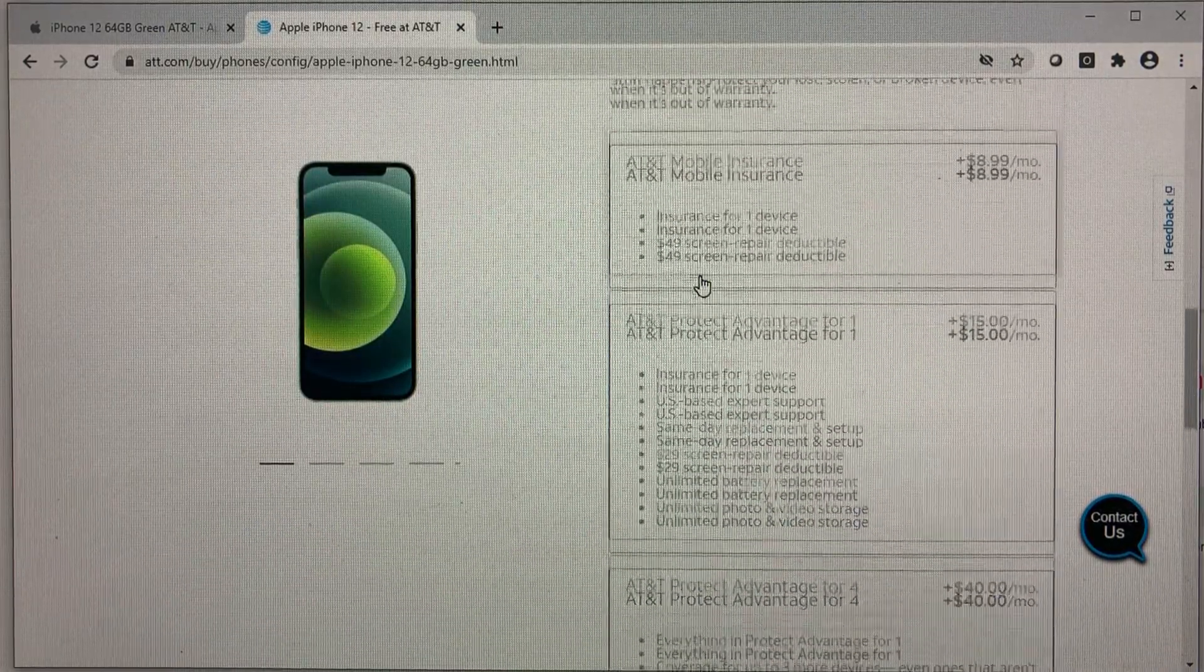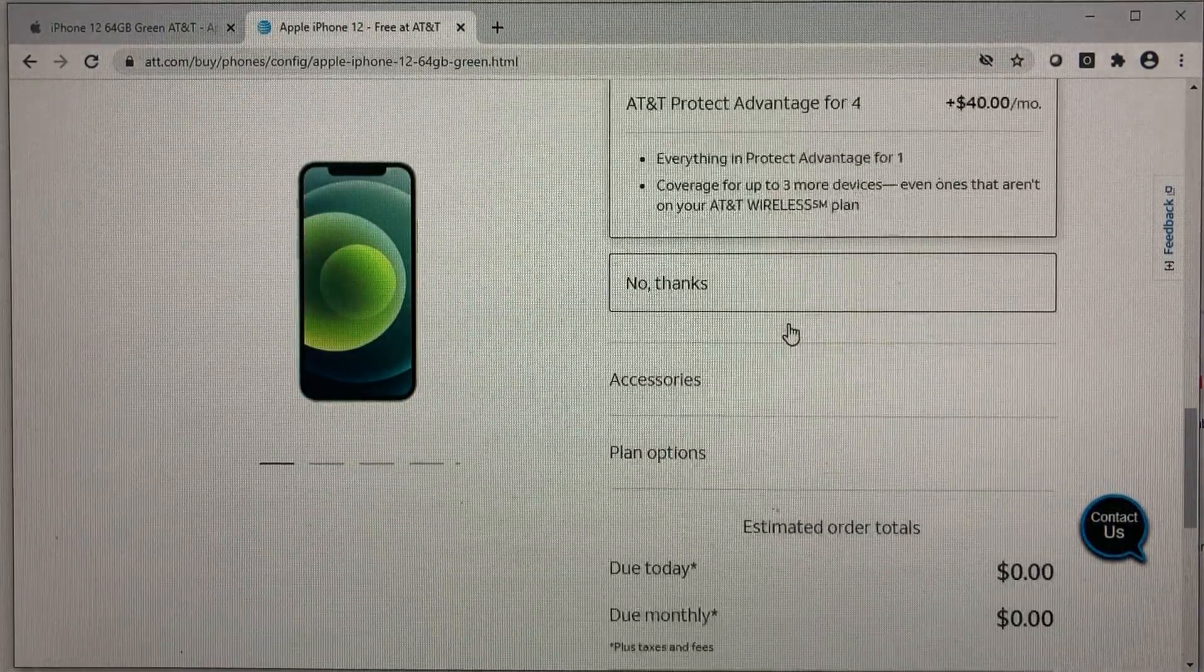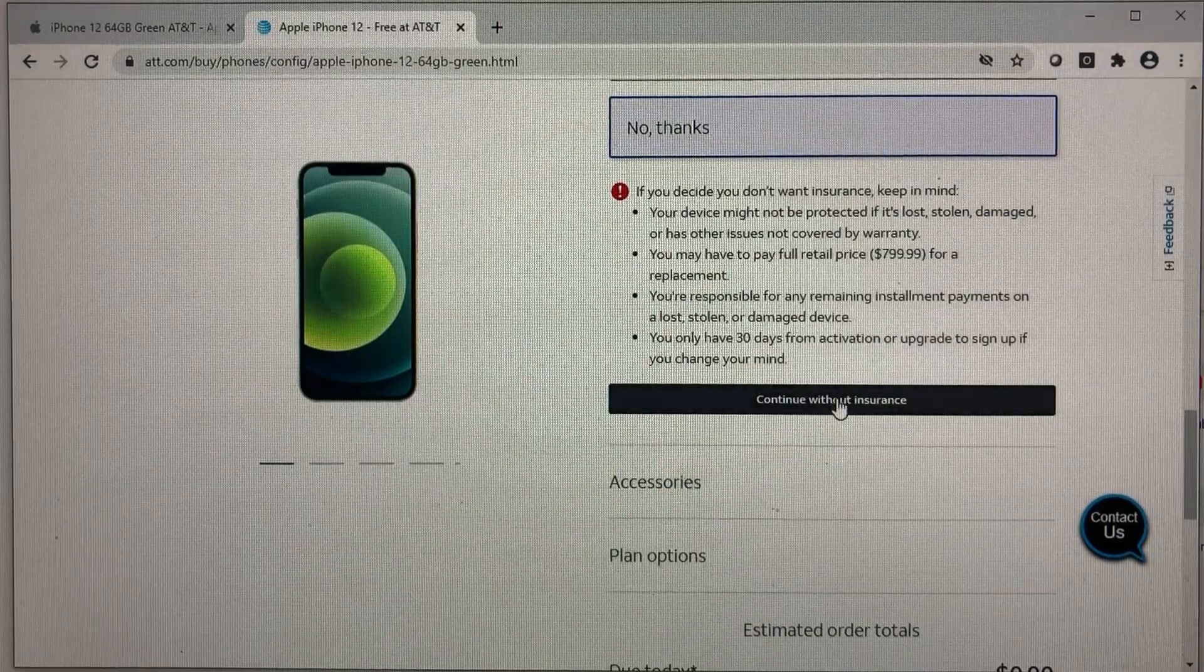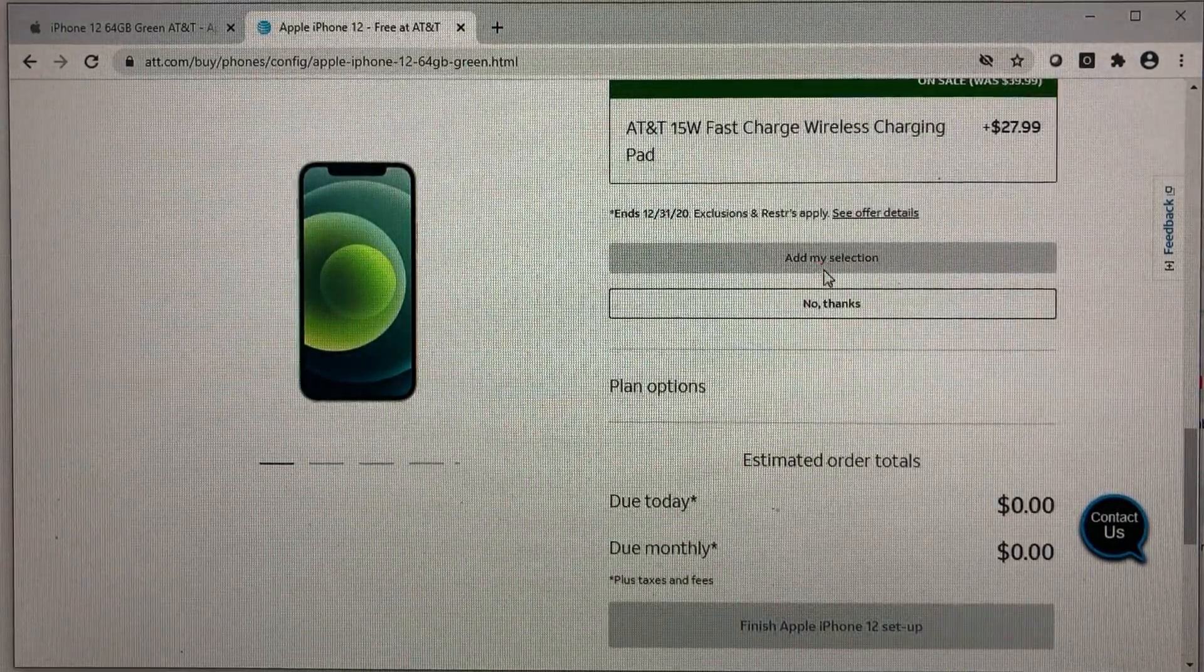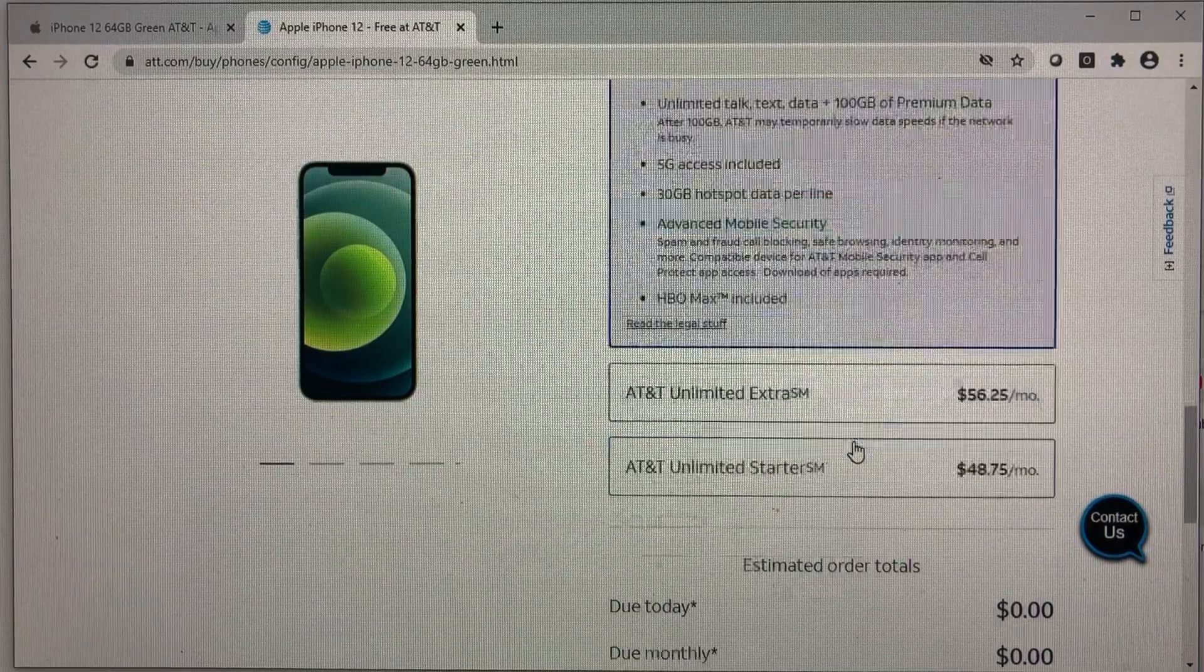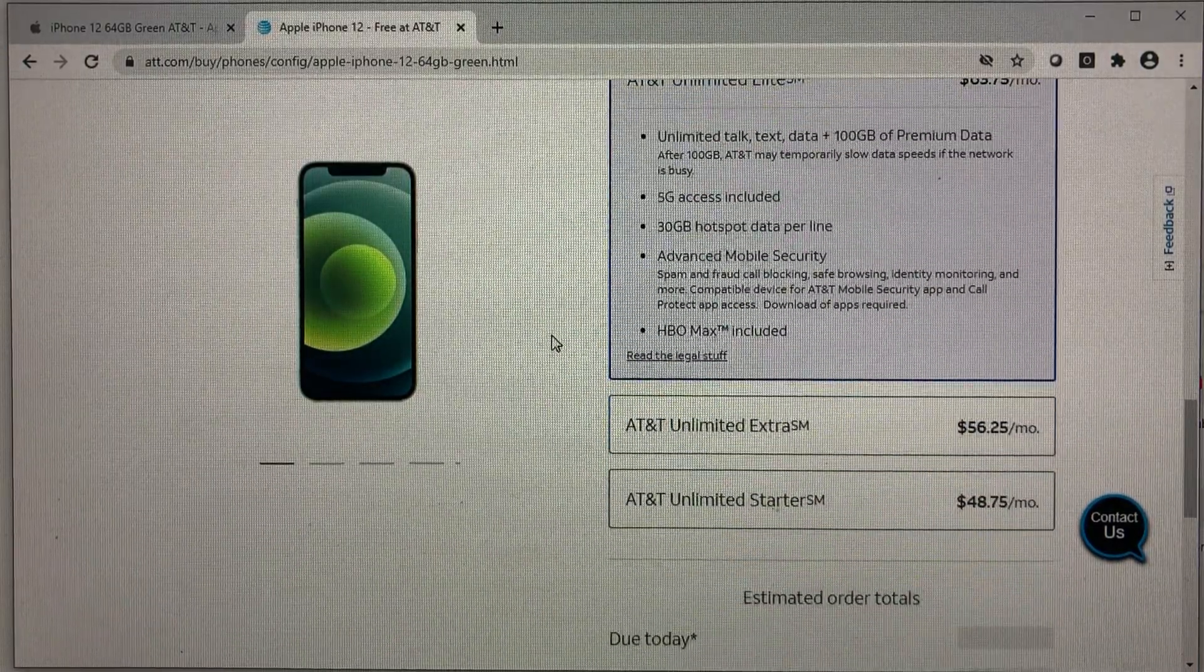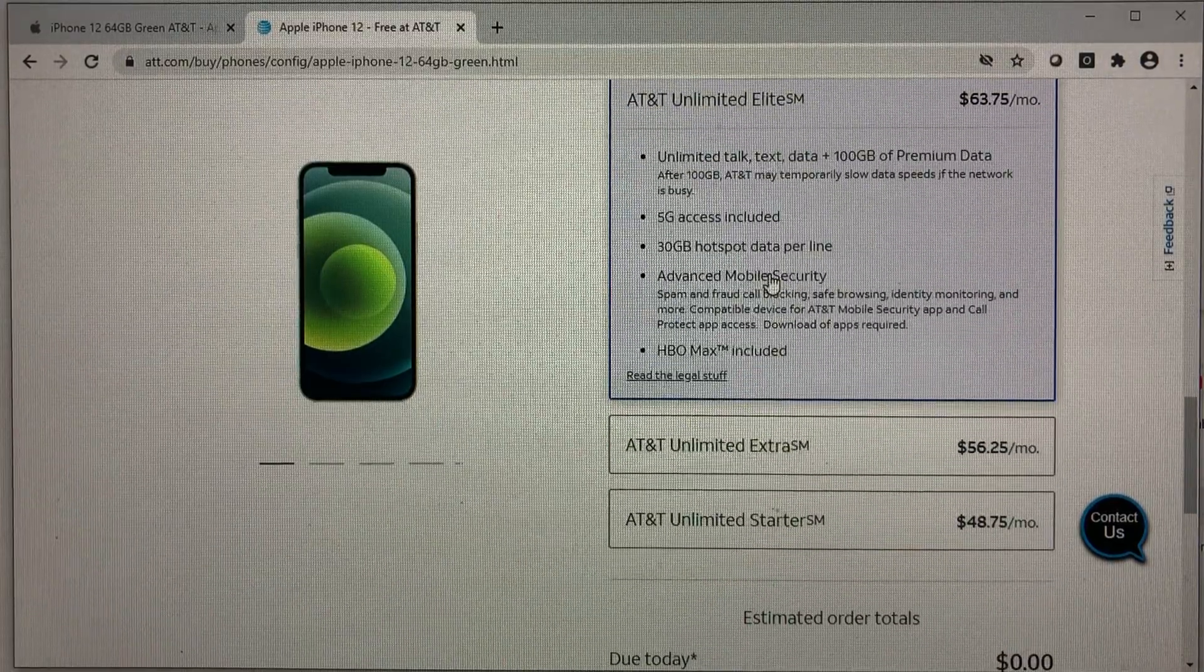So they will offer you insurance for the phone. For the purpose of this video, which is no, continue without insurance. And then you have accessory you can choose. Let's choose no.